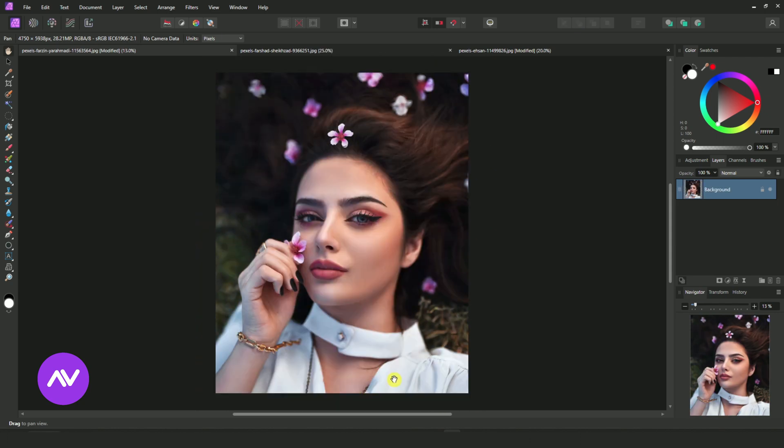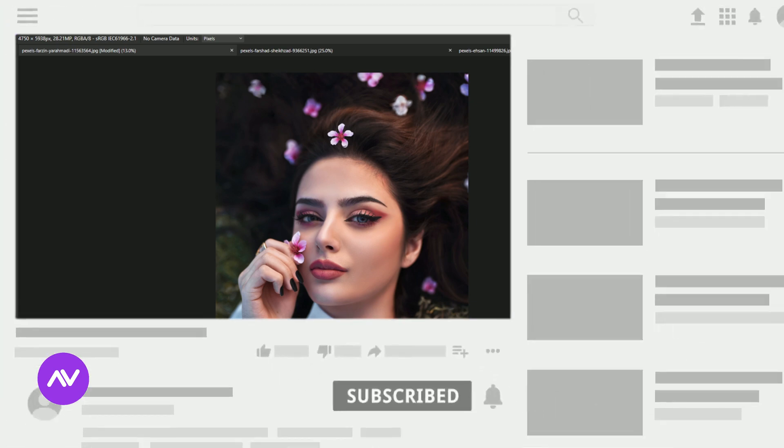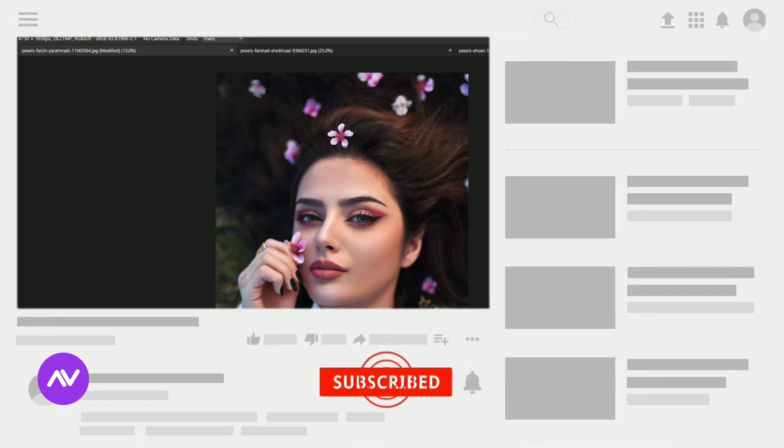Before we begin, if you would like to be notified as soon as I upload a new Affinity Photo Effect tutorial, click that subscribe button and let's get started.